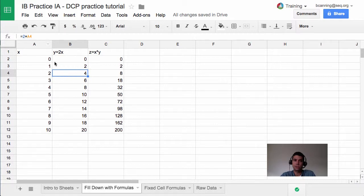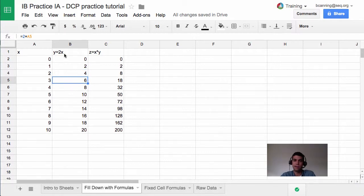In this case, it's using 2 times A4, which is this one. And then on the next one, it recognizes that the next row wants to use A5, so it will fill down in that sense.